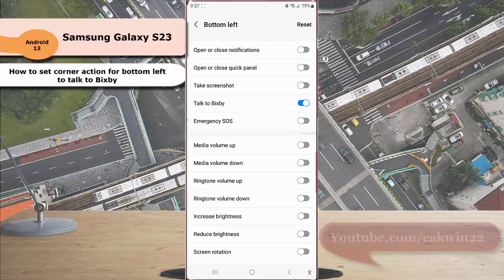Once you enable this option, the next time when you are connecting a mouse with your phone, you can easily start talking to Bixby by hovering and stopping your mouse pointer on the bottom left corner of the screen.